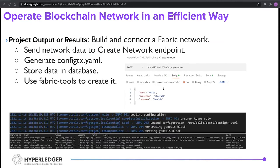For the output of this project, I put some screenshots here to demonstrate how the backend server builds a fabric network and creates a fabric channel. For building the network, we need to make a request to the backend server with the network data. Then we generate a configtx YAML file based on the request body and put the data into the Django database for later use. Finally, the server uses the fabric tool configtxgen command to create a network.